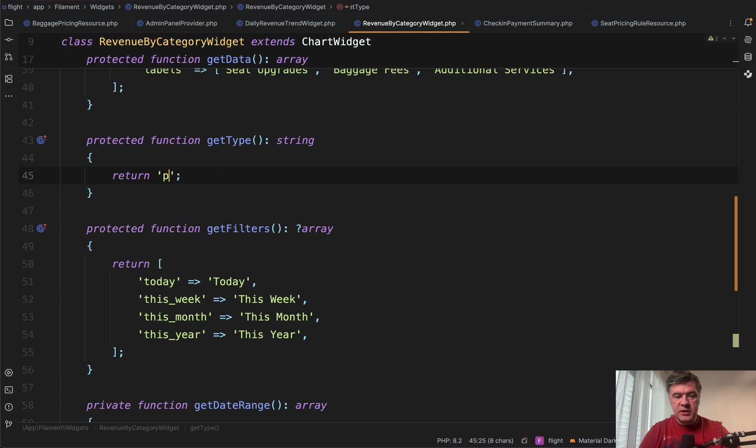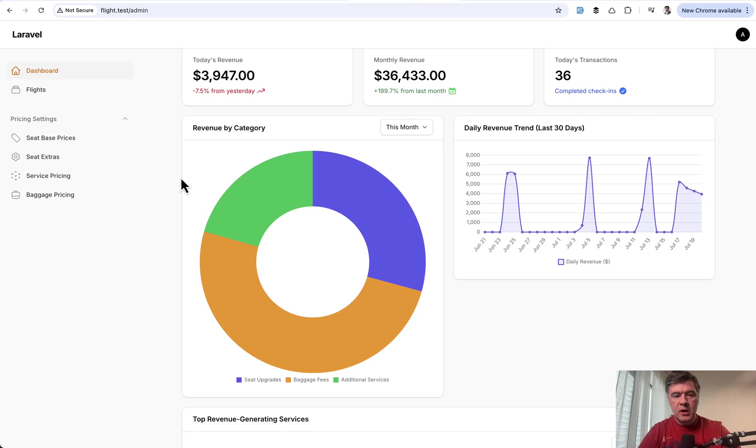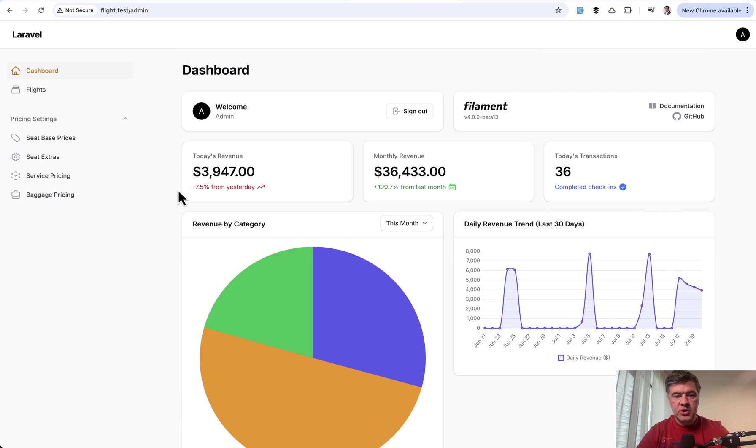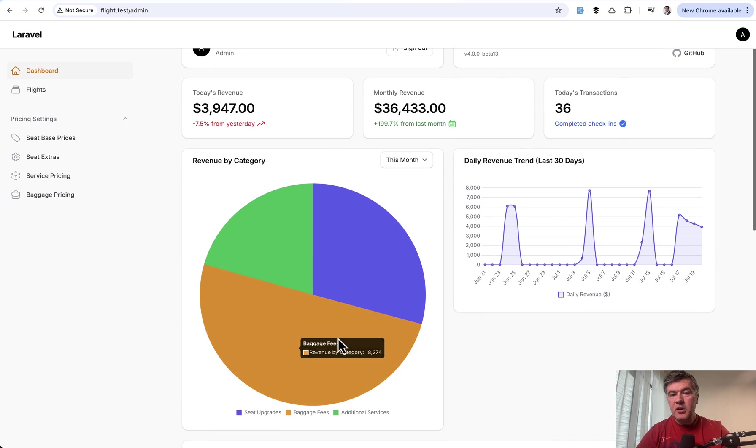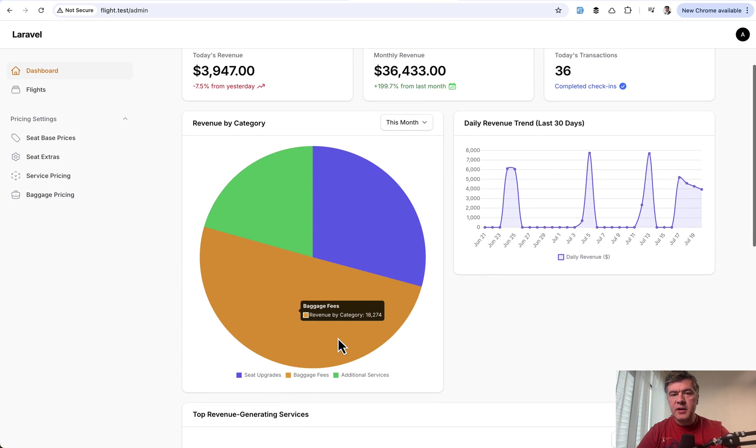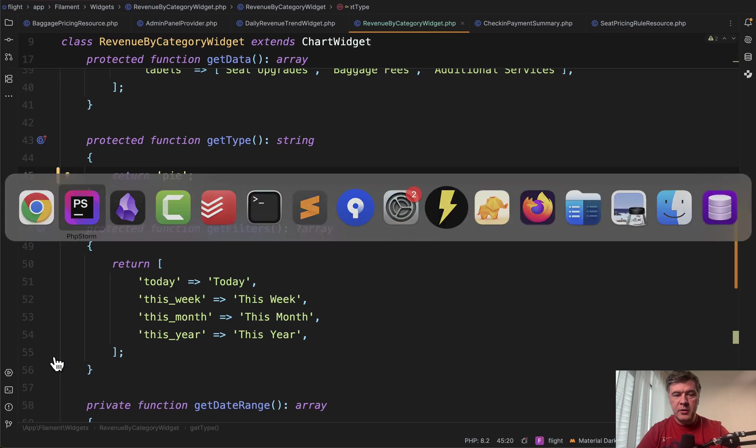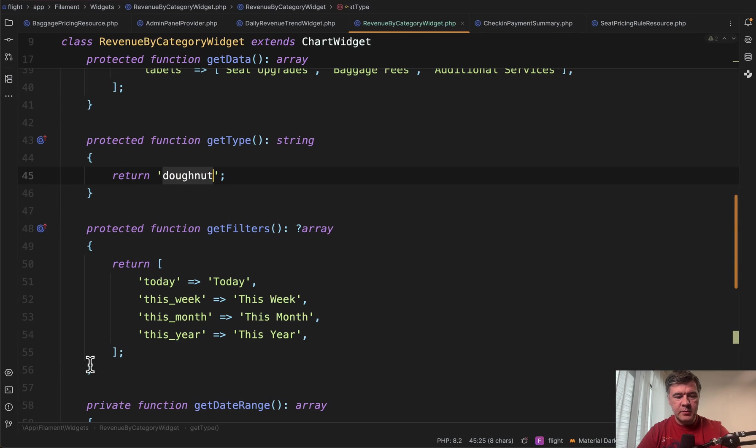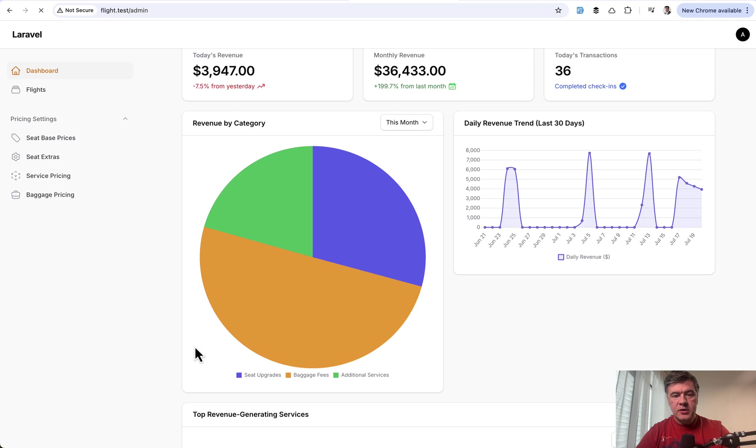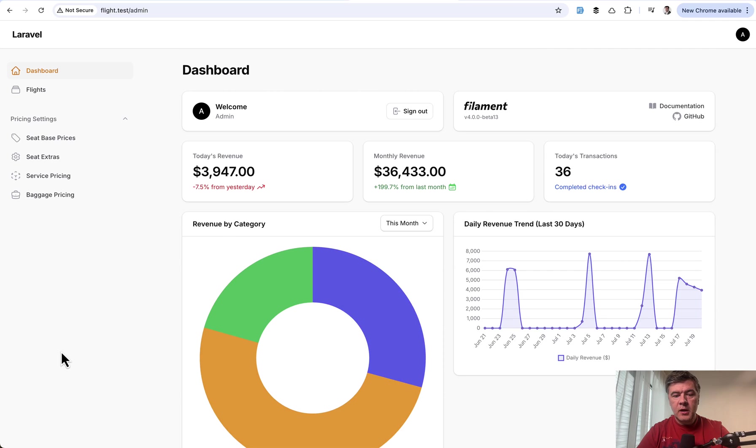For example, as an experiment, let's change that to pie. And if we refresh, it has almost the same circular representation, but without the hole in the middle.